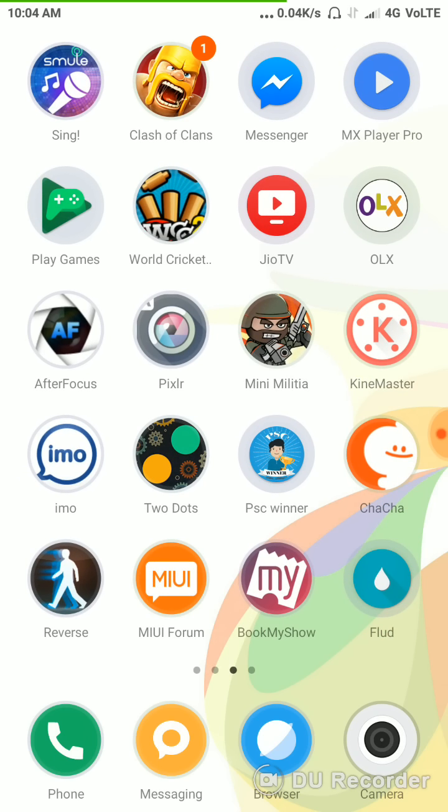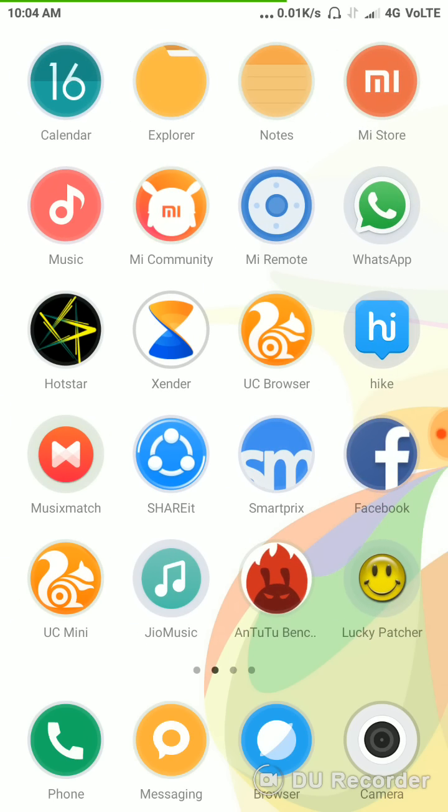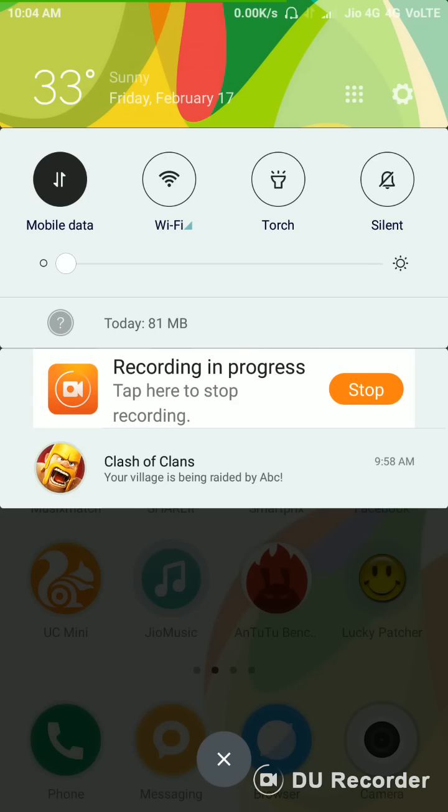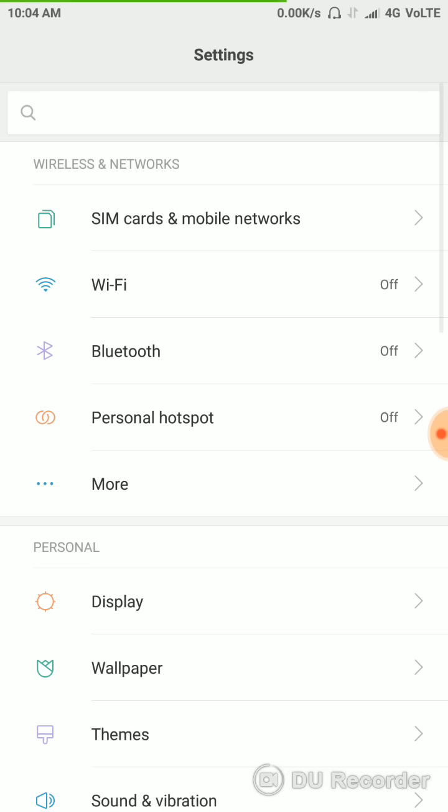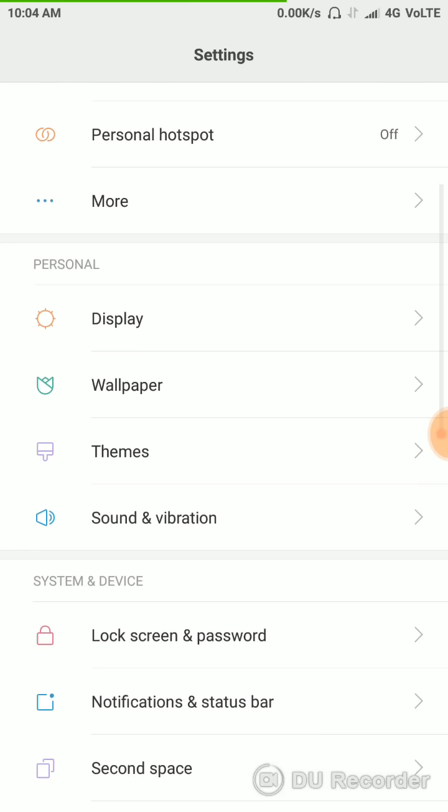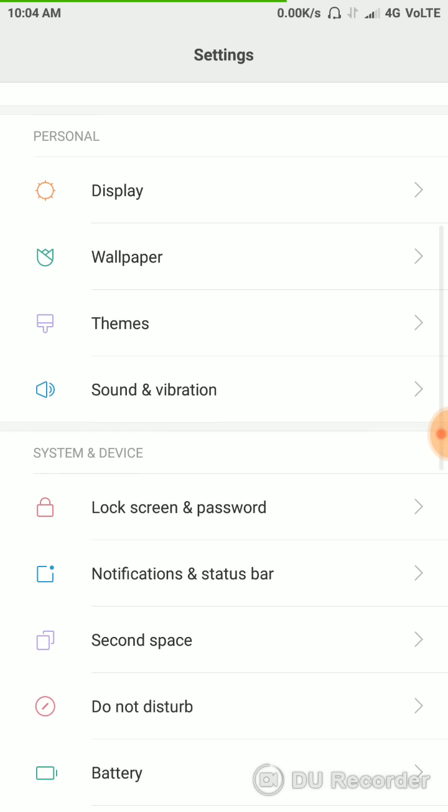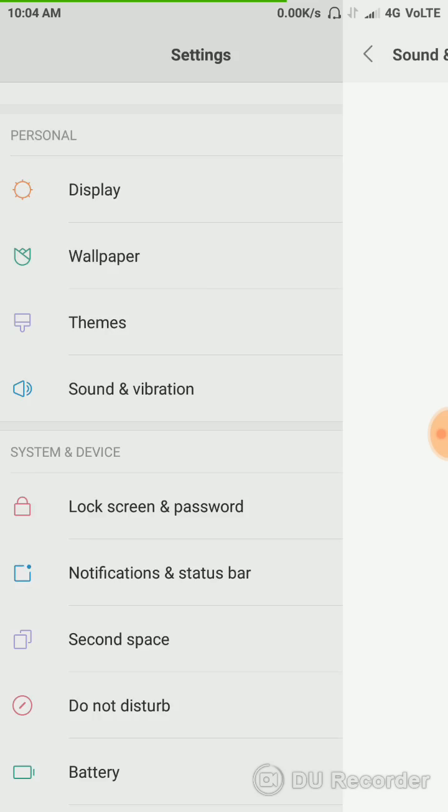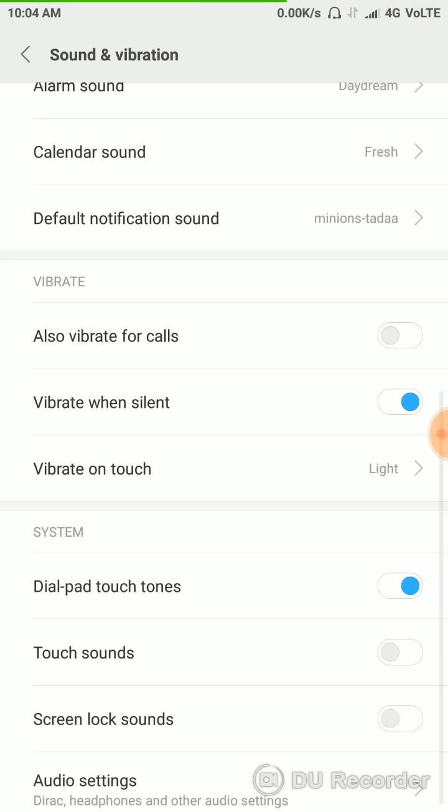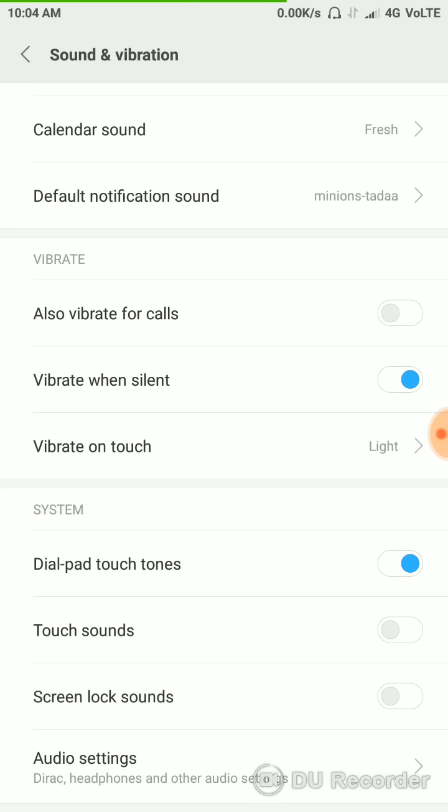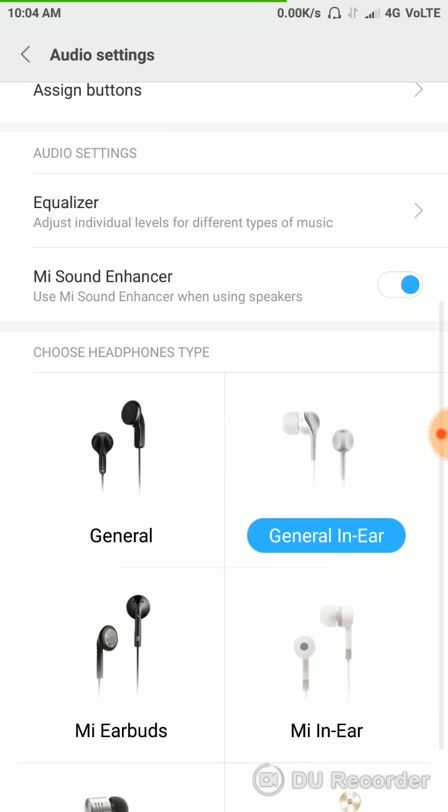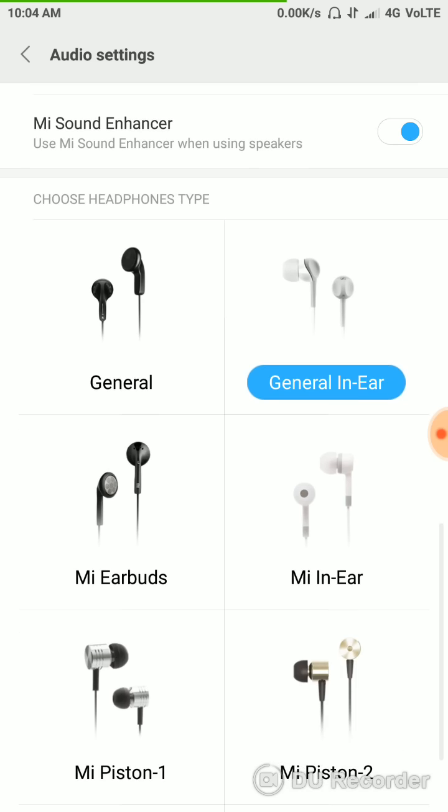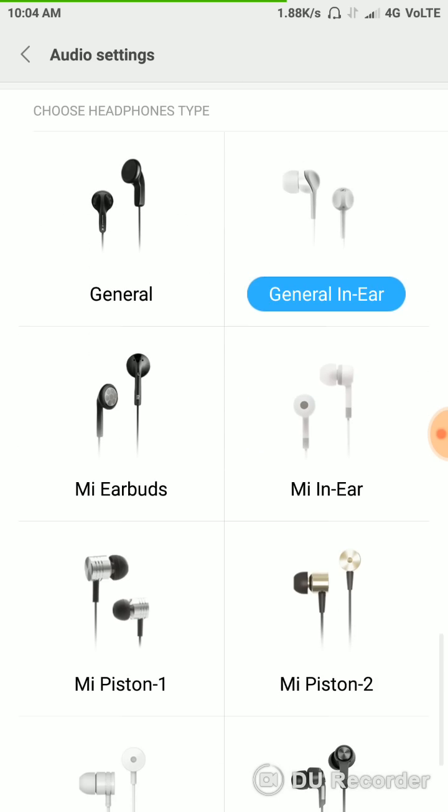I unplugged it's not going. I'm going to unplug it, it's not going. Then go to Settings, open Sound and Vibration, Audio Settings. Here we can choose the headphone types. Change the headphone type to Mi Piston One.